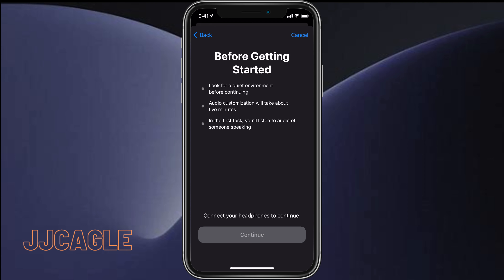You're going to listen to audio and just pick the best one. I currently don't have my headphones connected so I can't run through it, but I assure you it is very easy and very straightforward.